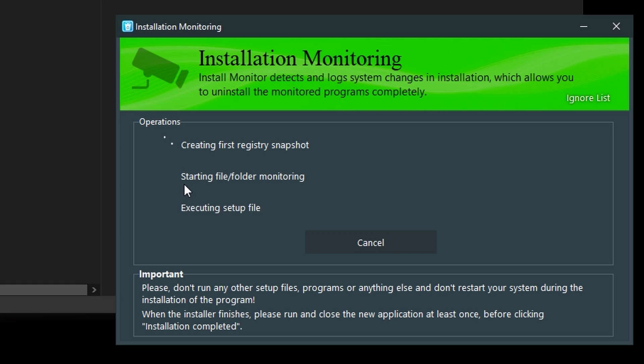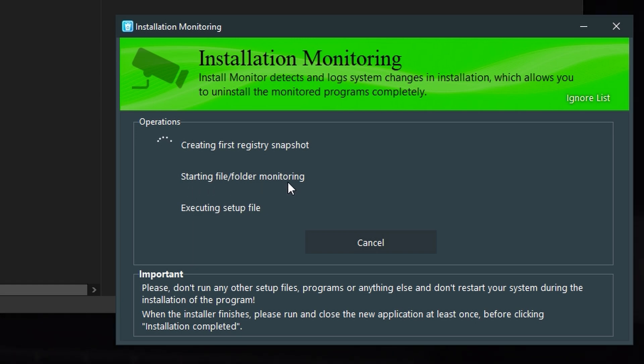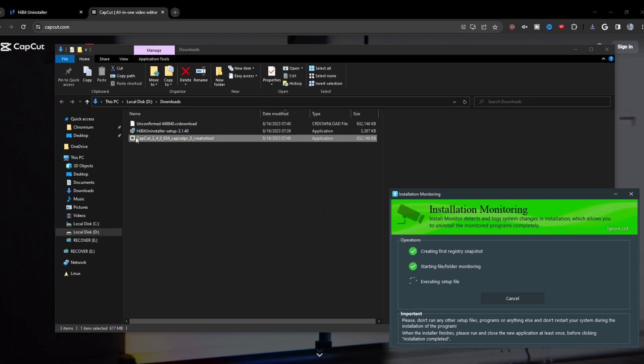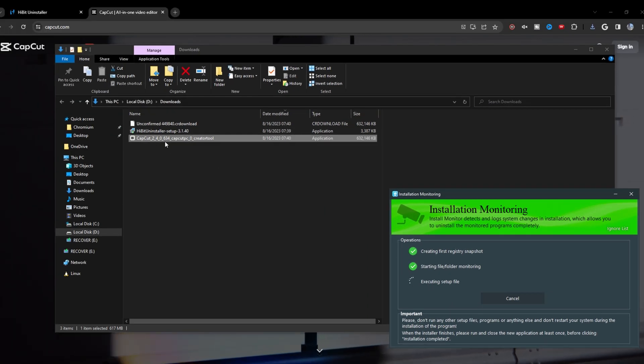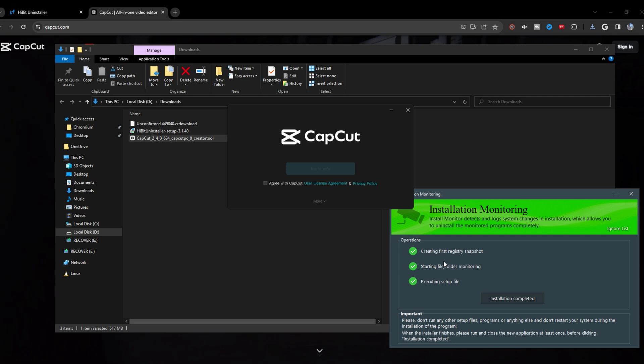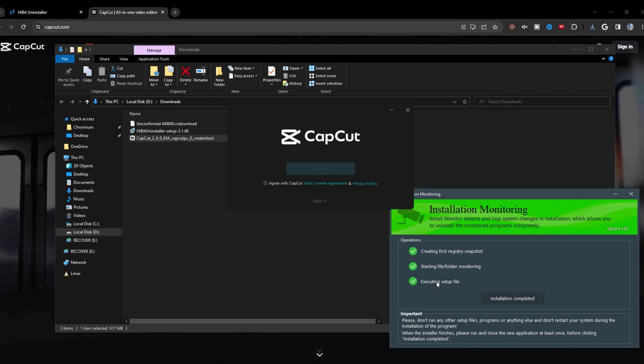And then we're going to start file folder monitoring. So then it's going to monitor how CapCut is going to be set up. So anything that this program does to your computer, it monitors it and sets it up.